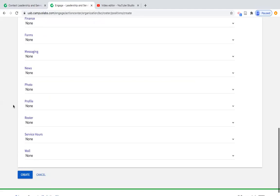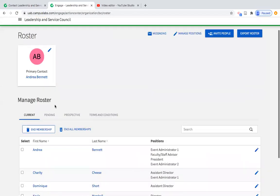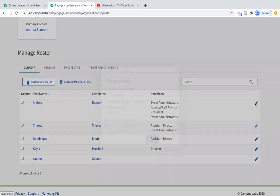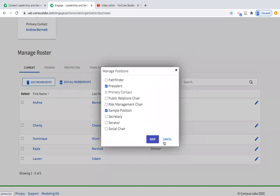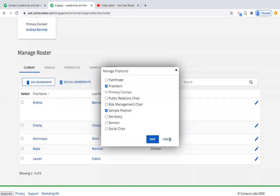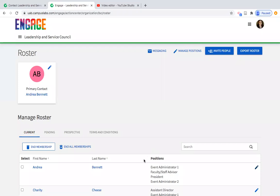Each of the options listed here are the options available through that dropdown menu, and then you click Create. We're going to create this position, go back to our roster, and add it to Andrea's title. We should see Sample Position — there it is — and we would save it. That's how you add positions to each individual's title in Engage.